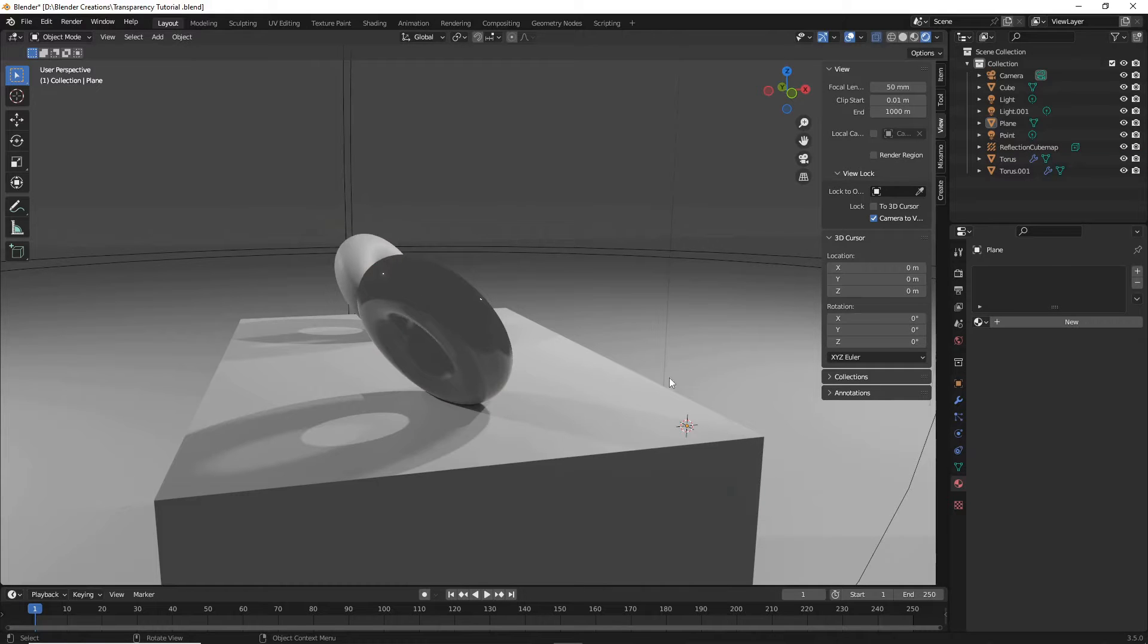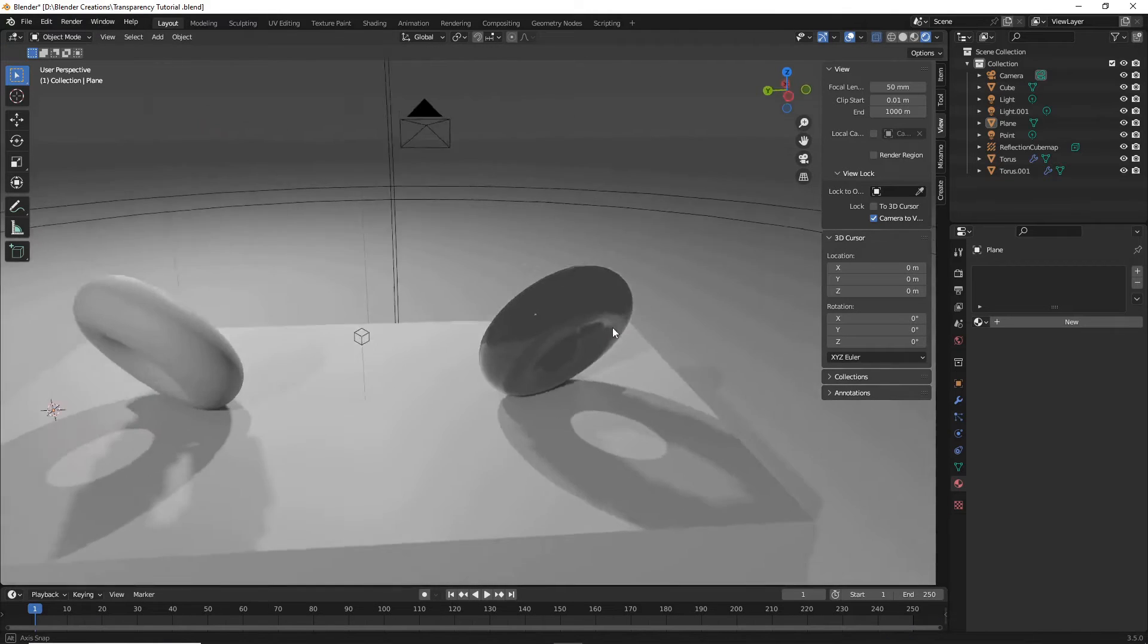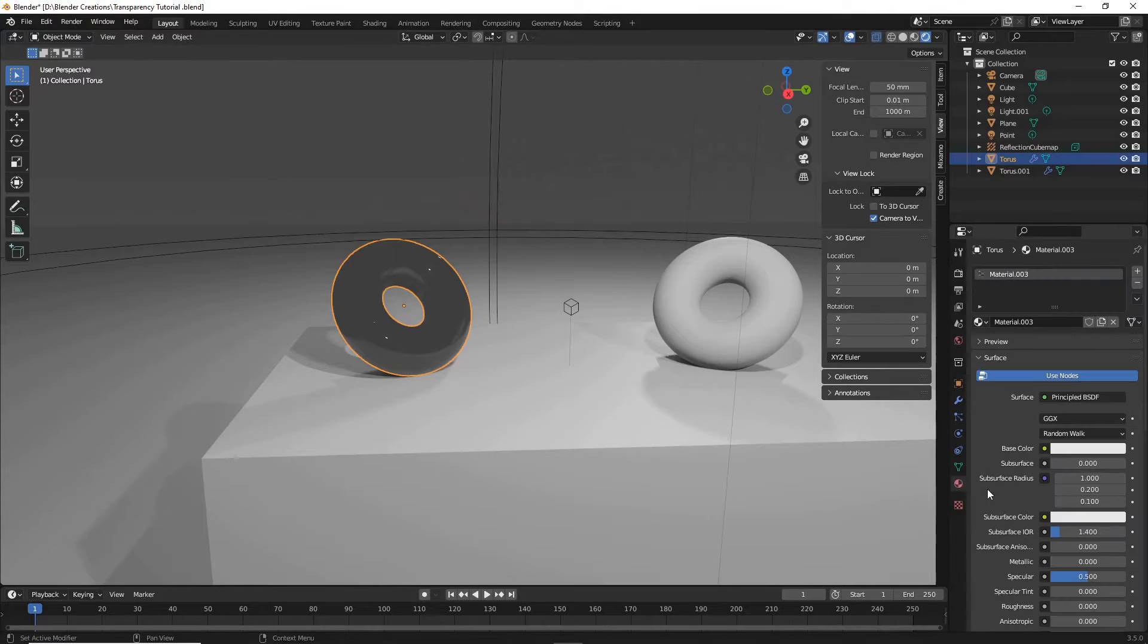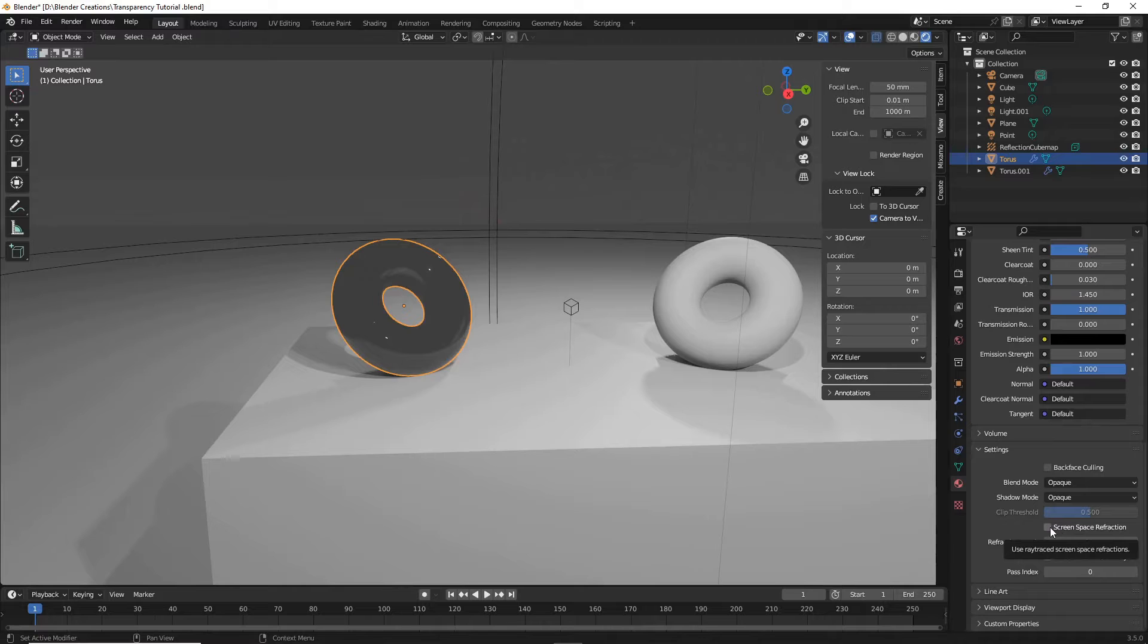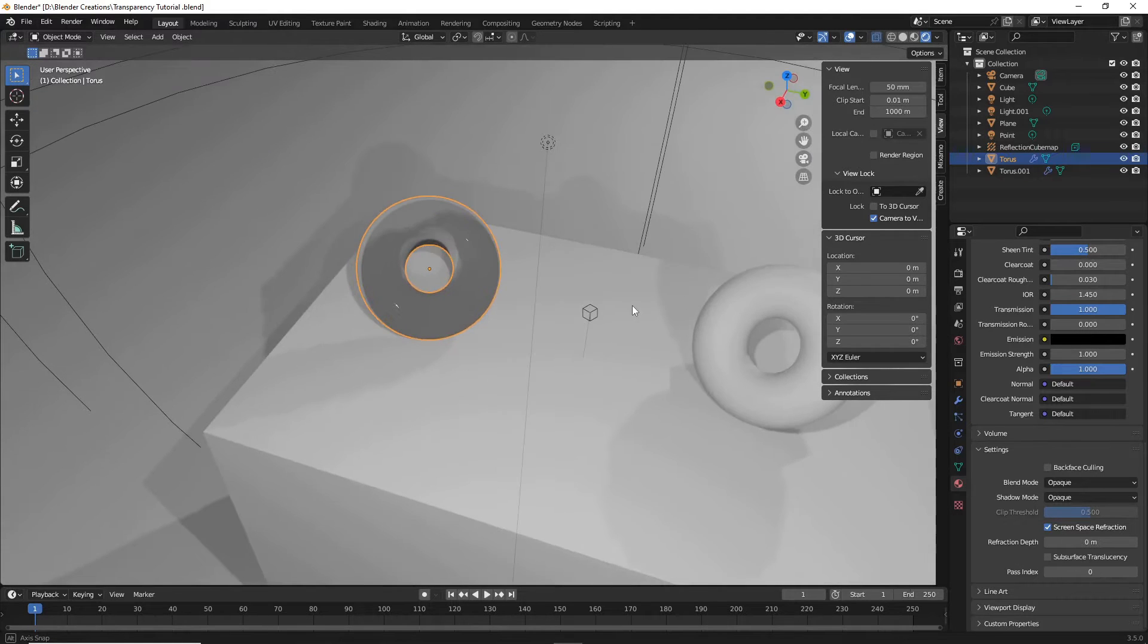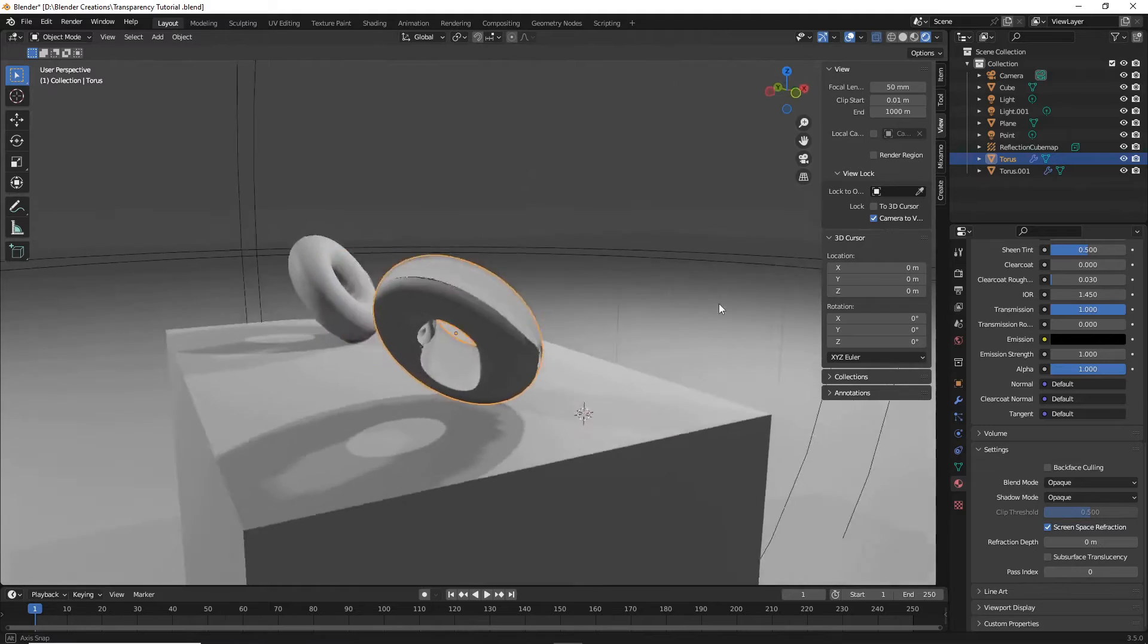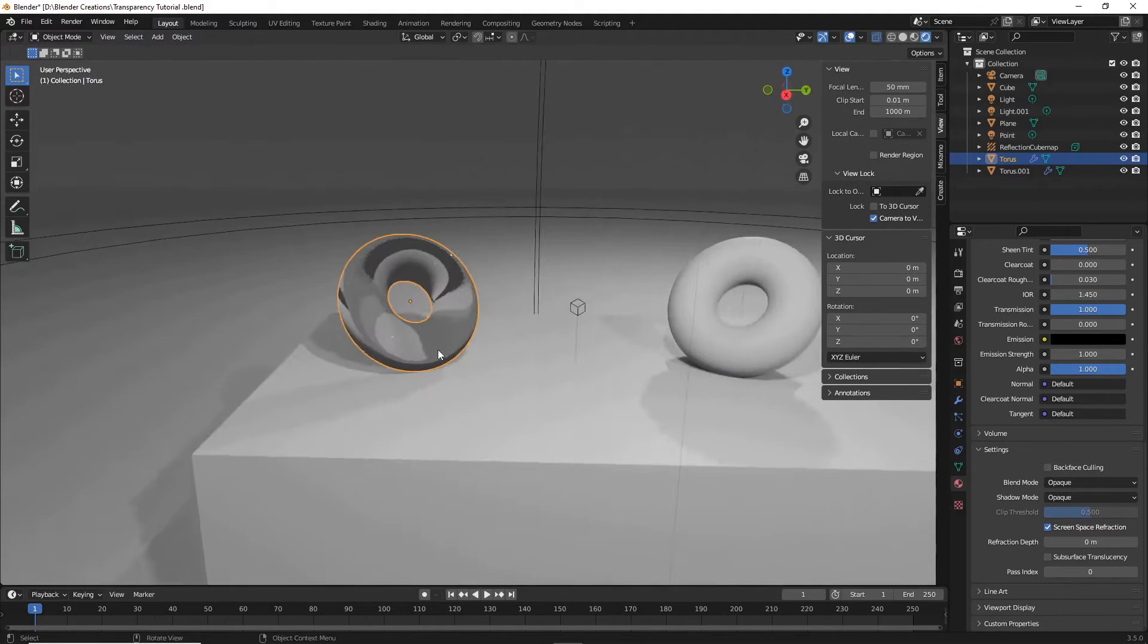So now you're probably wondering why exactly this doesn't at all look like it is glass. So now with our material, scroll to the very bottom of that material and make sure screen space refraction is enabled. And there you go. That looks a little bit more like how glass should be behaving.